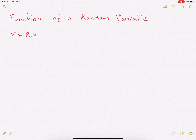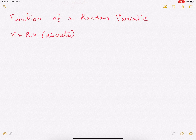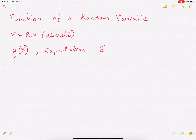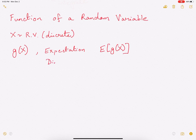First, let's assume that x is a random variable that is discrete. Now, we are not interested in x. We are interested in some function of x, say g(x). And we want to find its properties — for example, expectation. So we are interested in finding the expectation of g(x). We might also be interested in finding out the distribution of g(x).